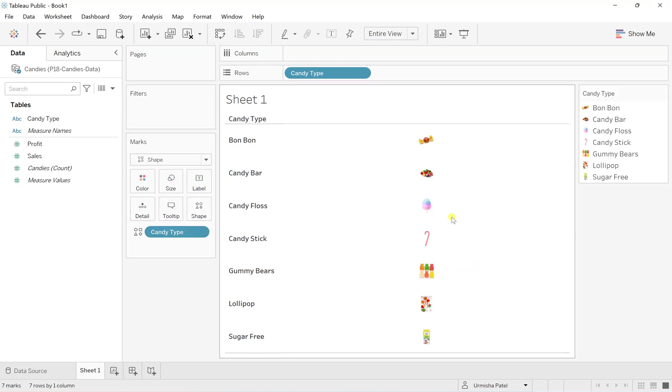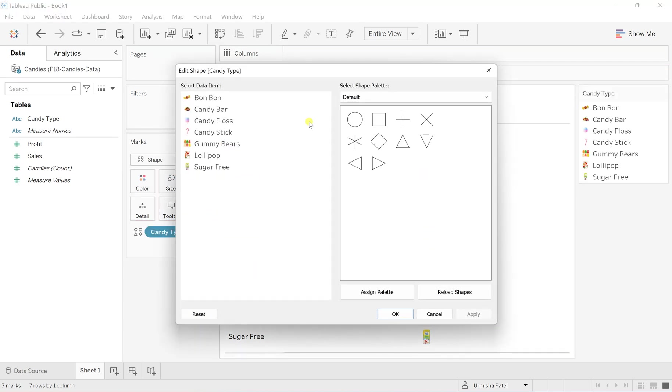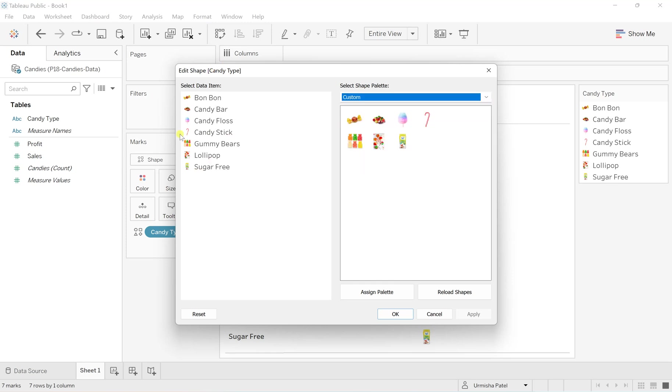And then, yeah, it's chosen respectively. You can change it if you want, but I guess it's working fine here.